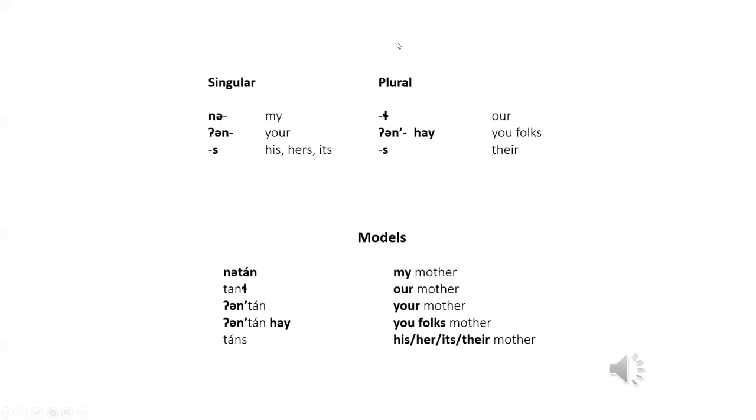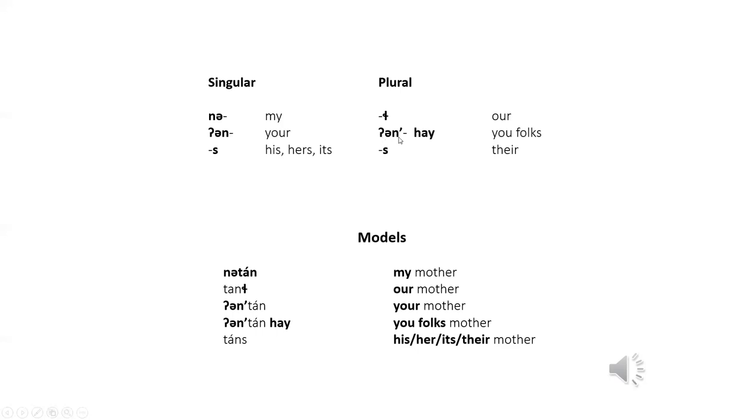And here are our prefix and suffix. So na for my, un, your. You add the s suffix to the end of your word for his, her, its. And then your bard el for our. And then, this is your prefix, and then your word goes here, and then hi at the end, for you folks. And then also for there, you would add it as suffix.